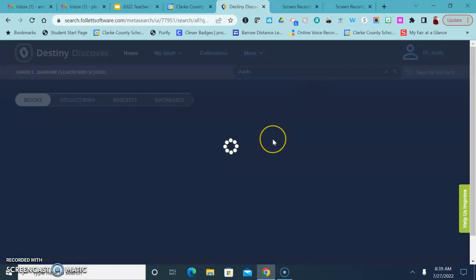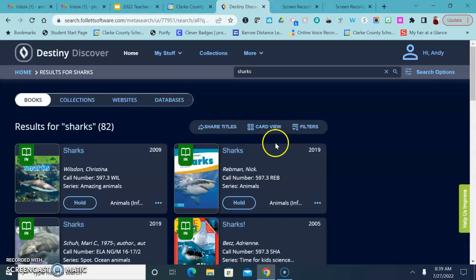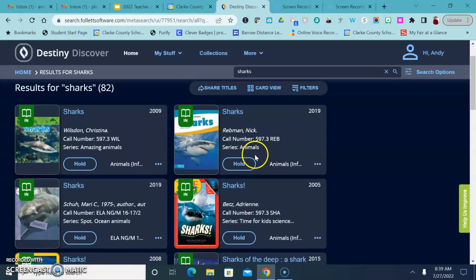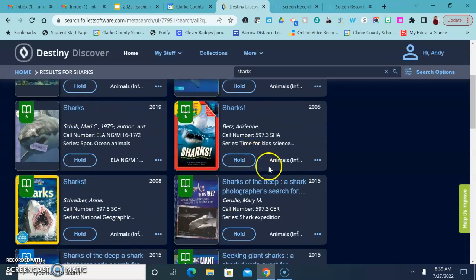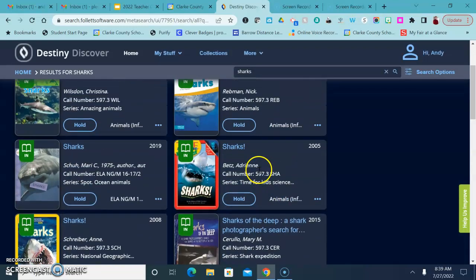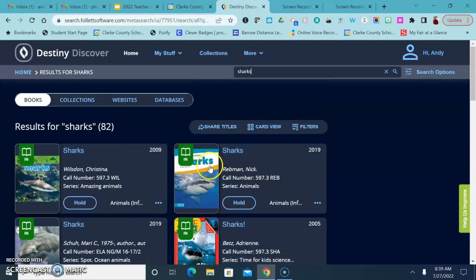Once you log in, you'll see your name up in the top corner. So now if I search for a book or a topic, then I can go in and see where that book is located.